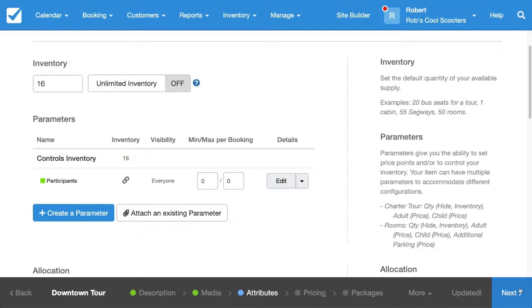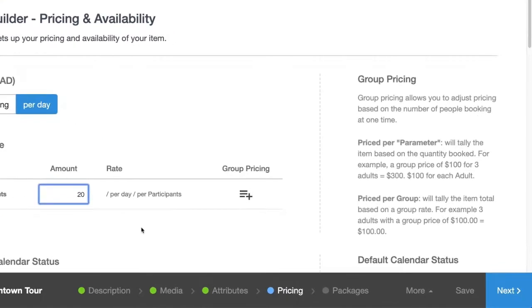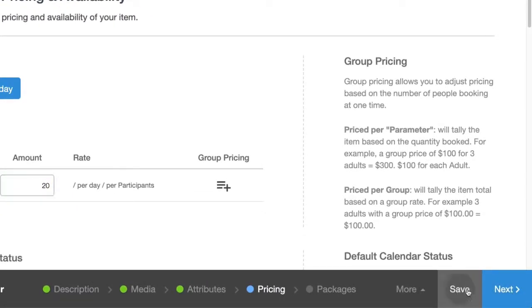Next we'll head over to the Pricing tab and I'm going to set up how much it costs for each person to go. We'll set it up to $20 and hit Save.